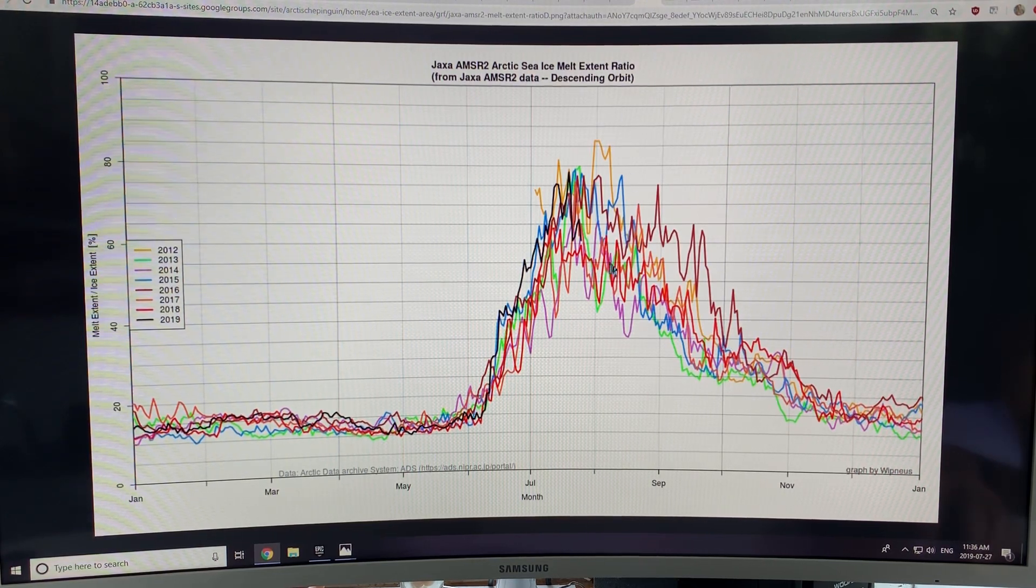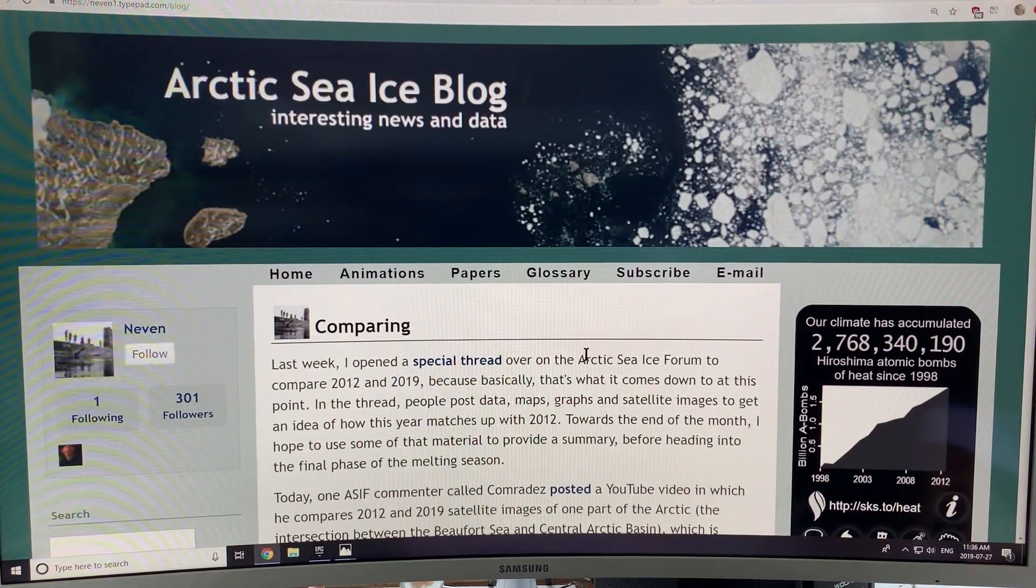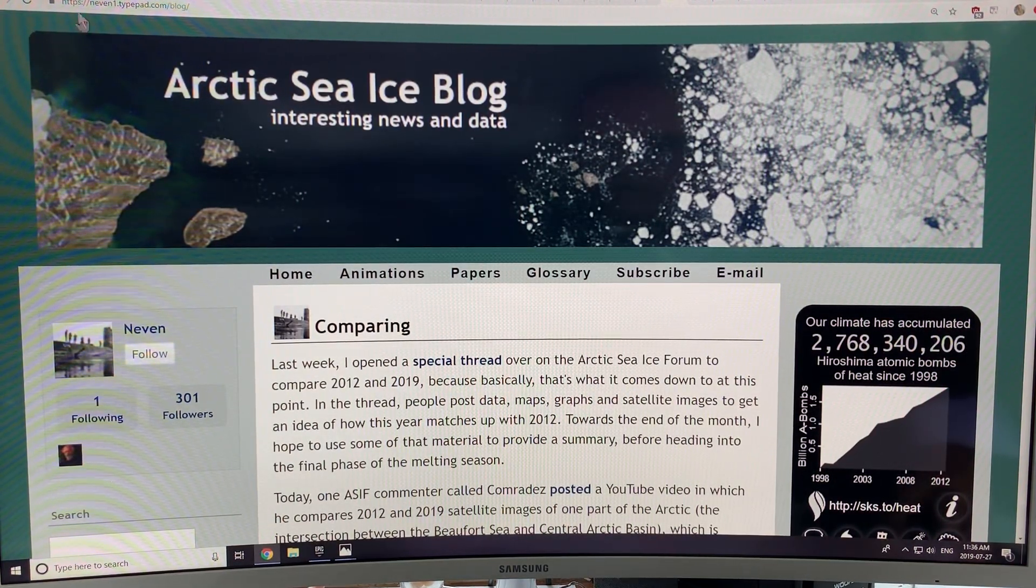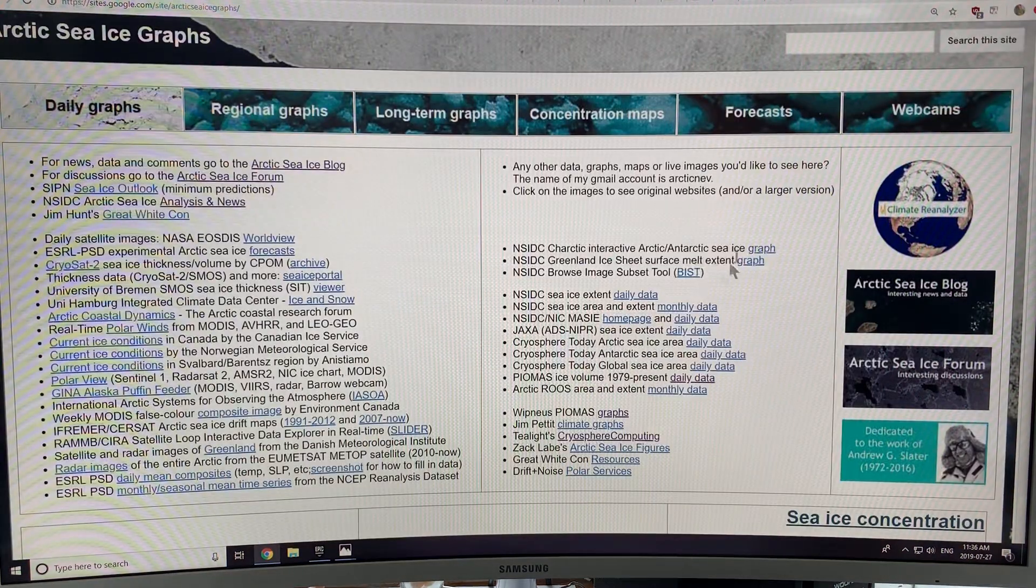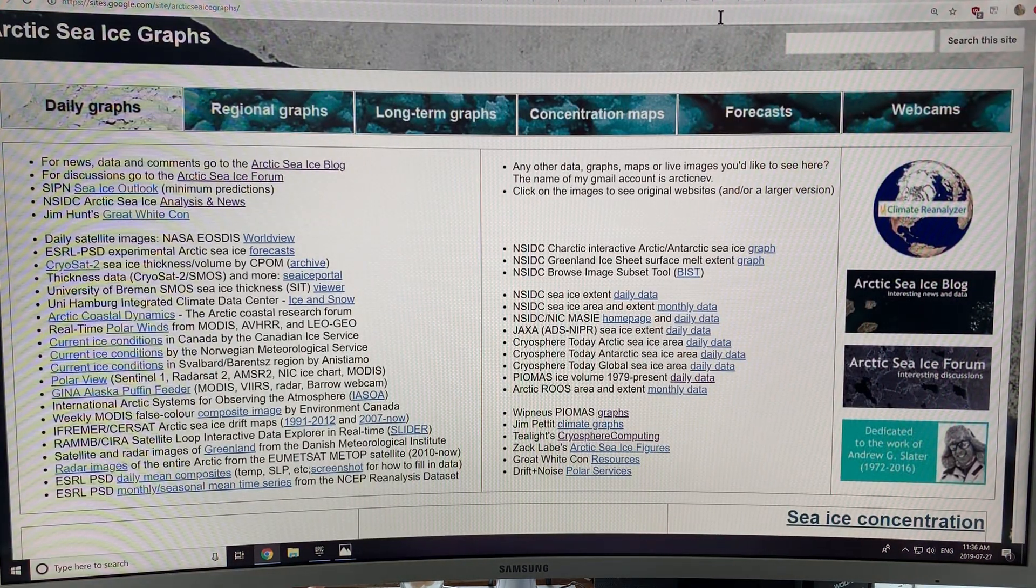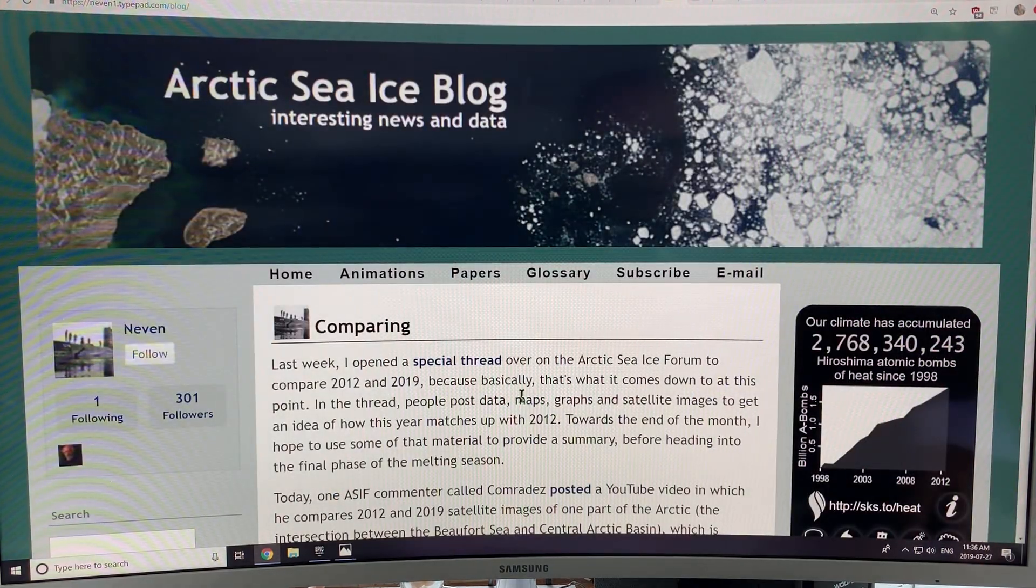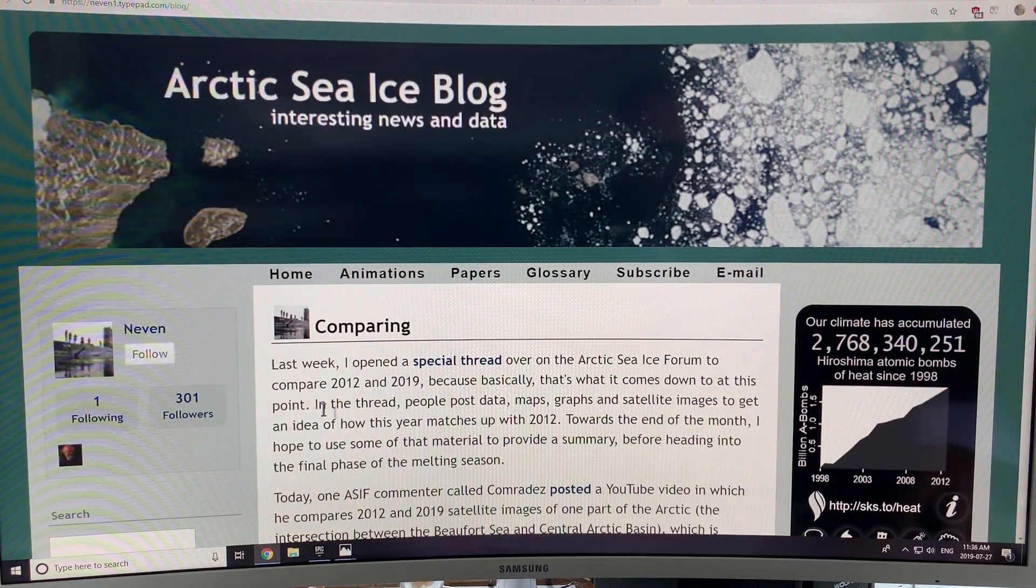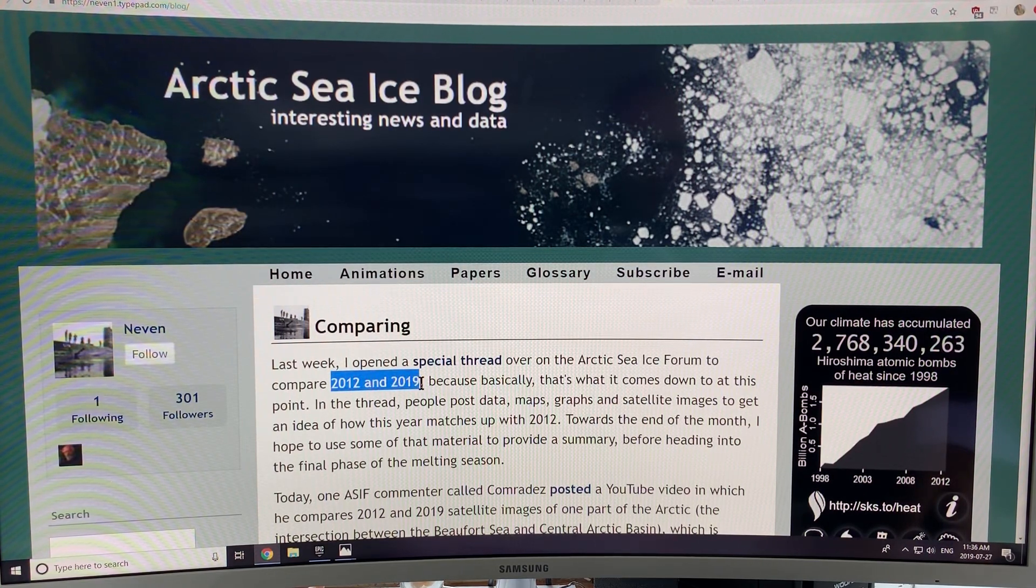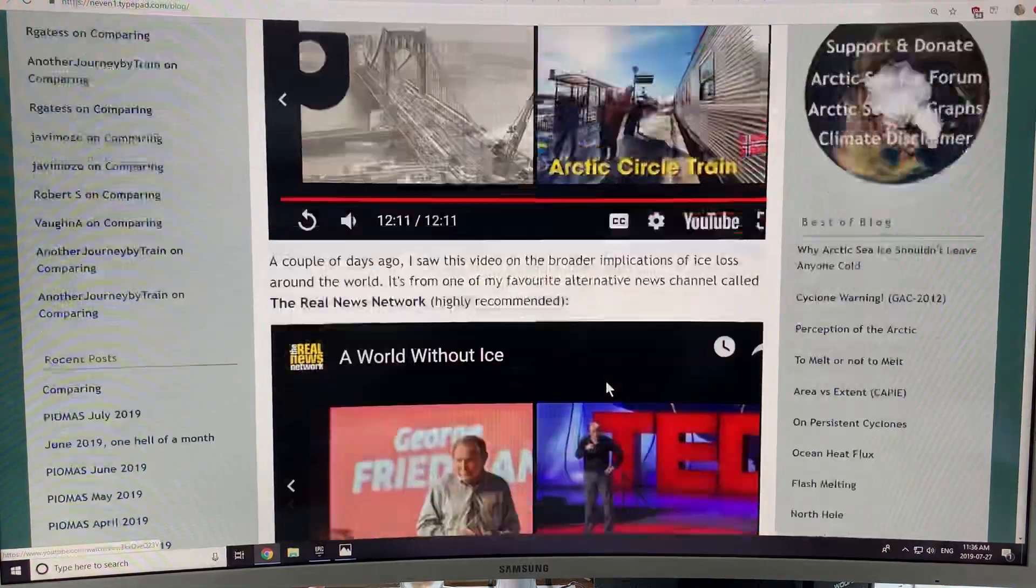And more sea ice melt and so on. So basically, I'll show you a couple things from Arctic sea ice. If you go to Arctic sea ice graphs and you click on the blog and the forum, there's loads of great information there. So this is the blog and there's a thread comparing Arctic sea ice loss in 2019 this year versus in 2012.